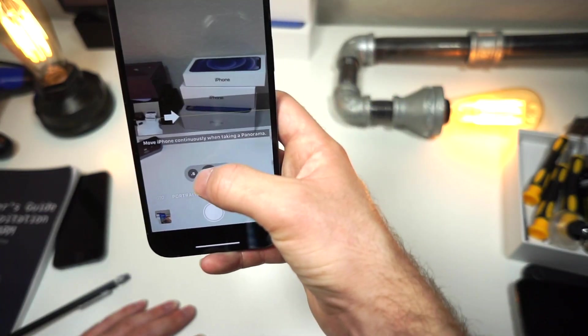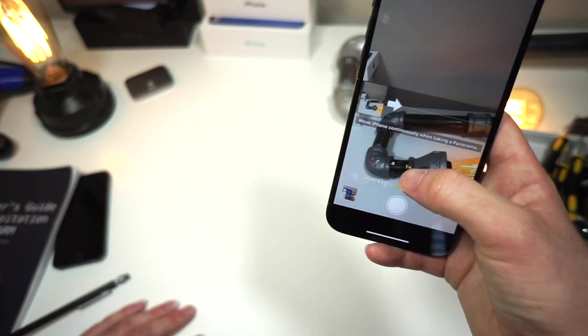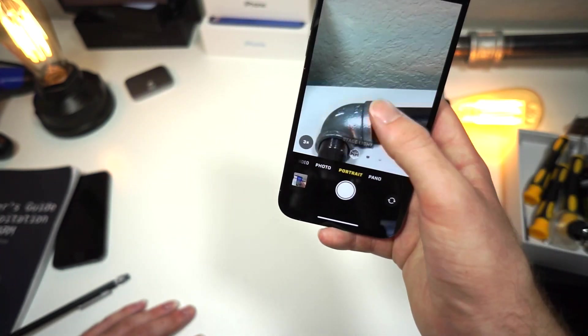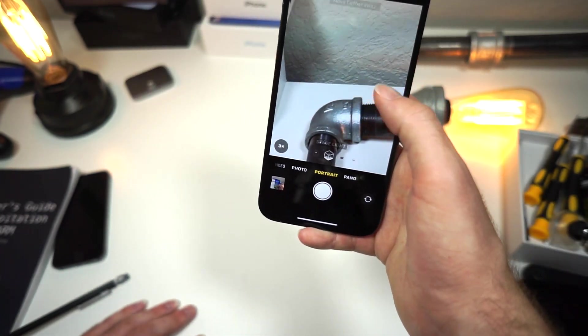We all know about the panoramic feature — not much needs to be said about that.